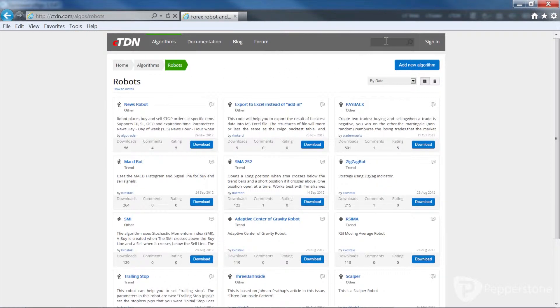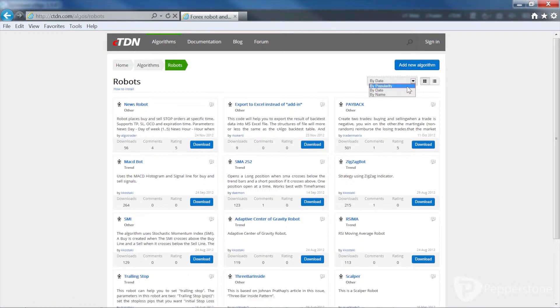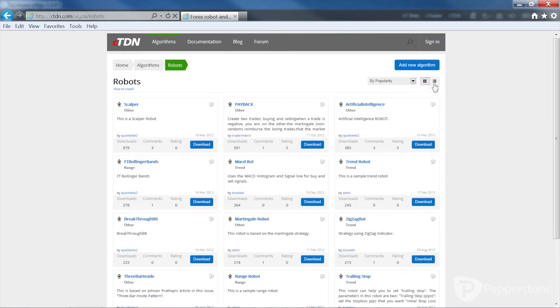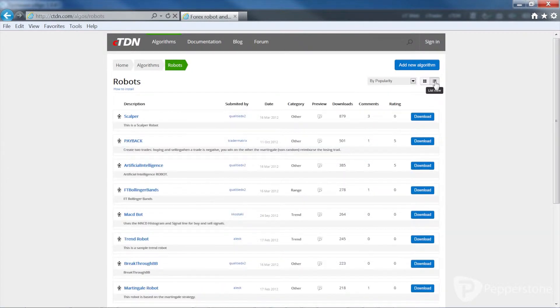You can find robots by typing into the search box, and by using the drop-down menu to sort by date, name, and number of downloads. You can also switch between a list view and the default tile view.